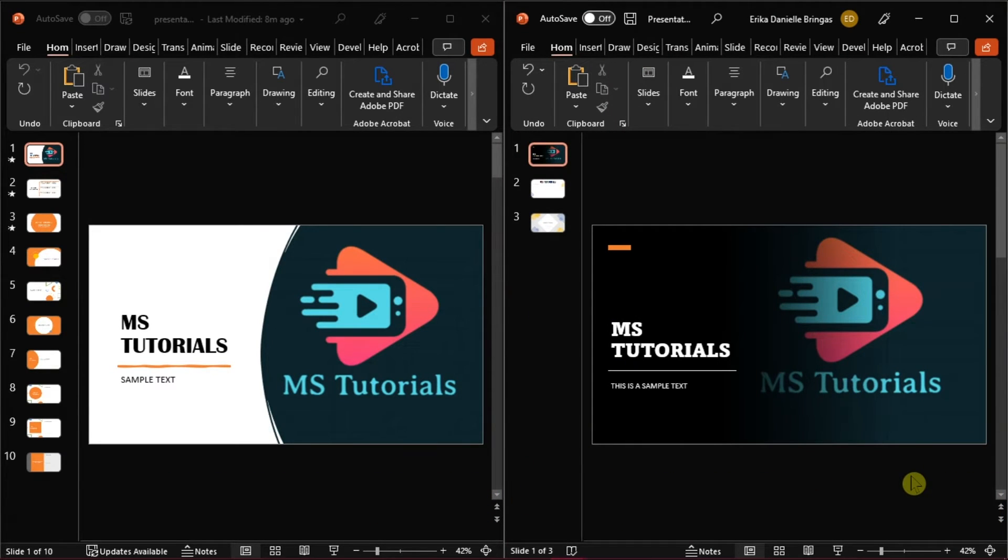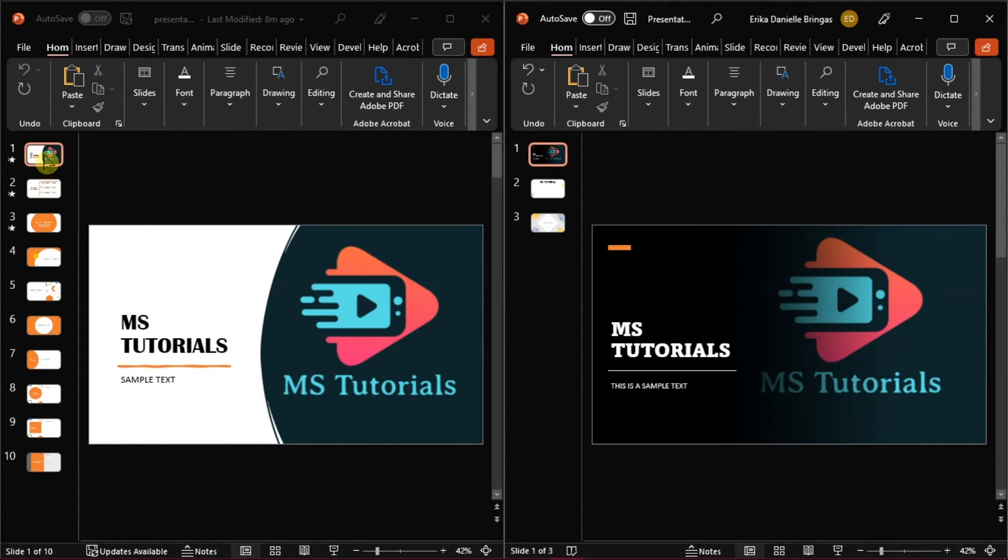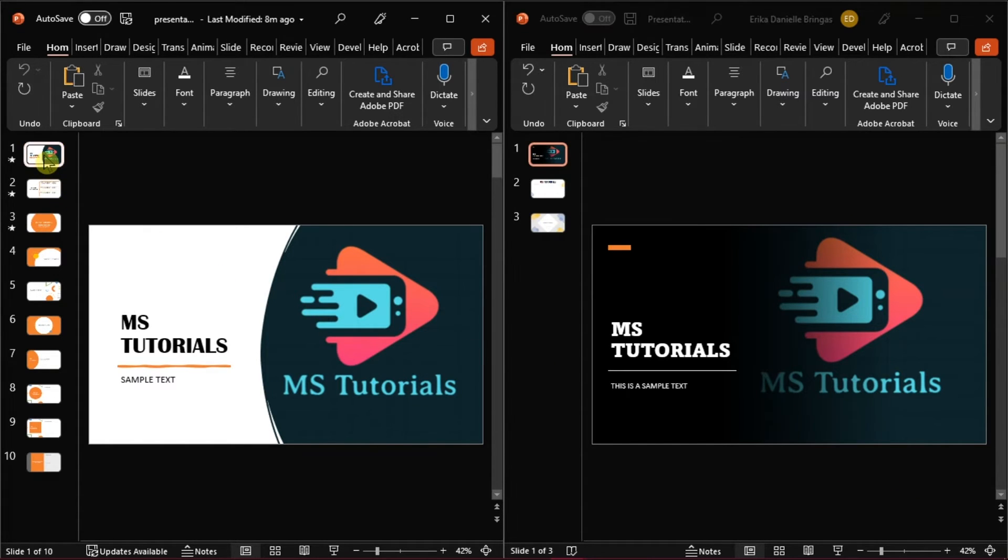Now that you have both presentations on your screen, copy a slide by clicking on it, right-clicking, and then selecting Copy.